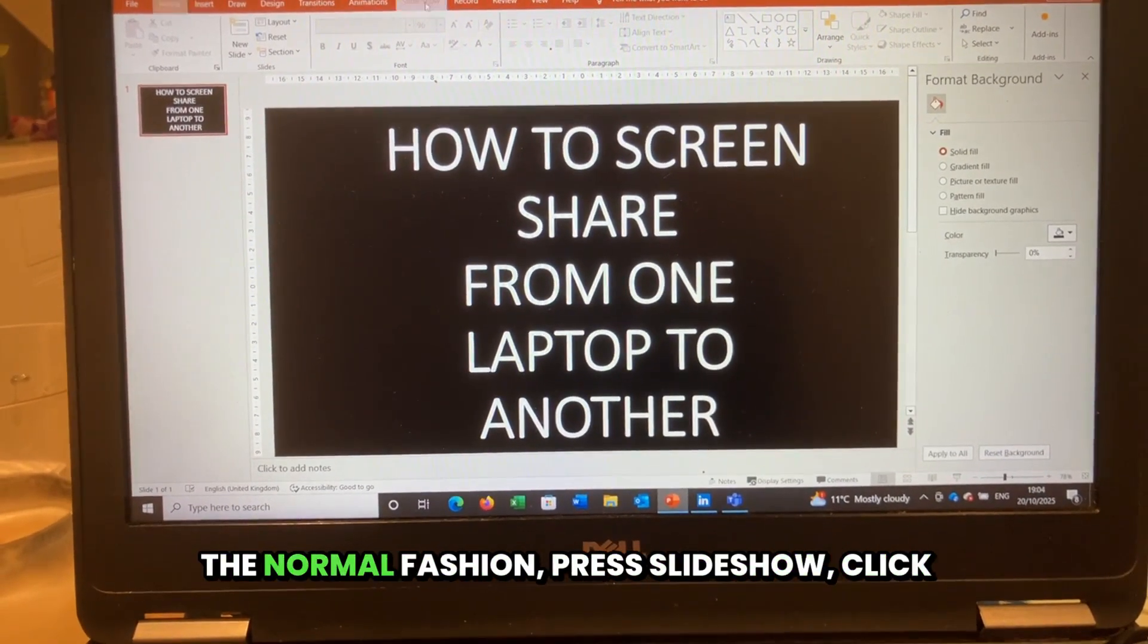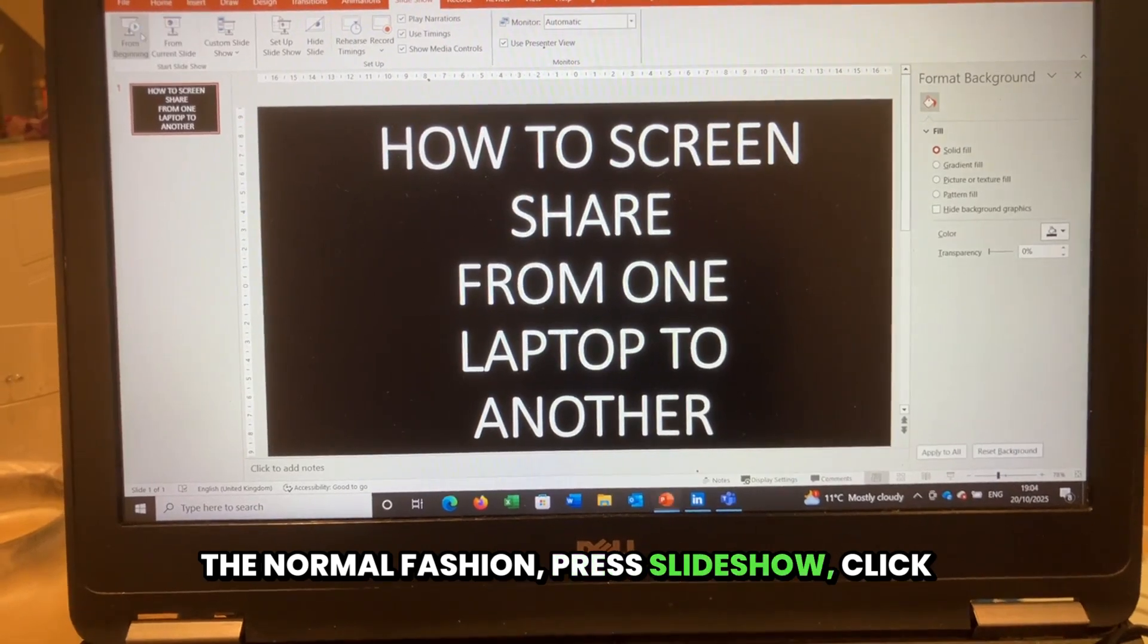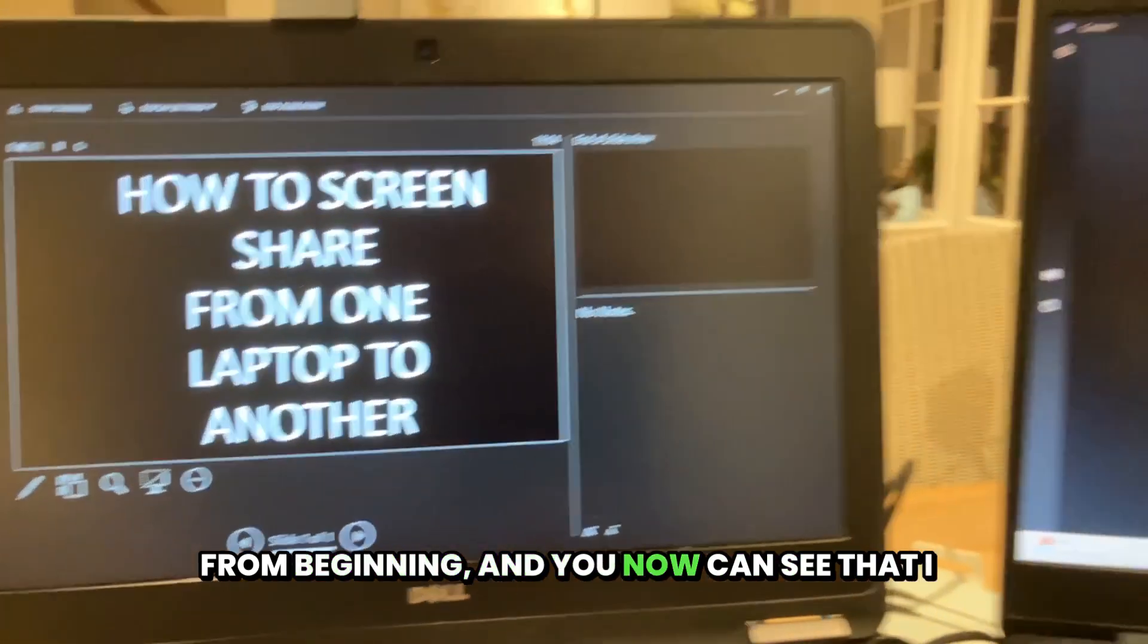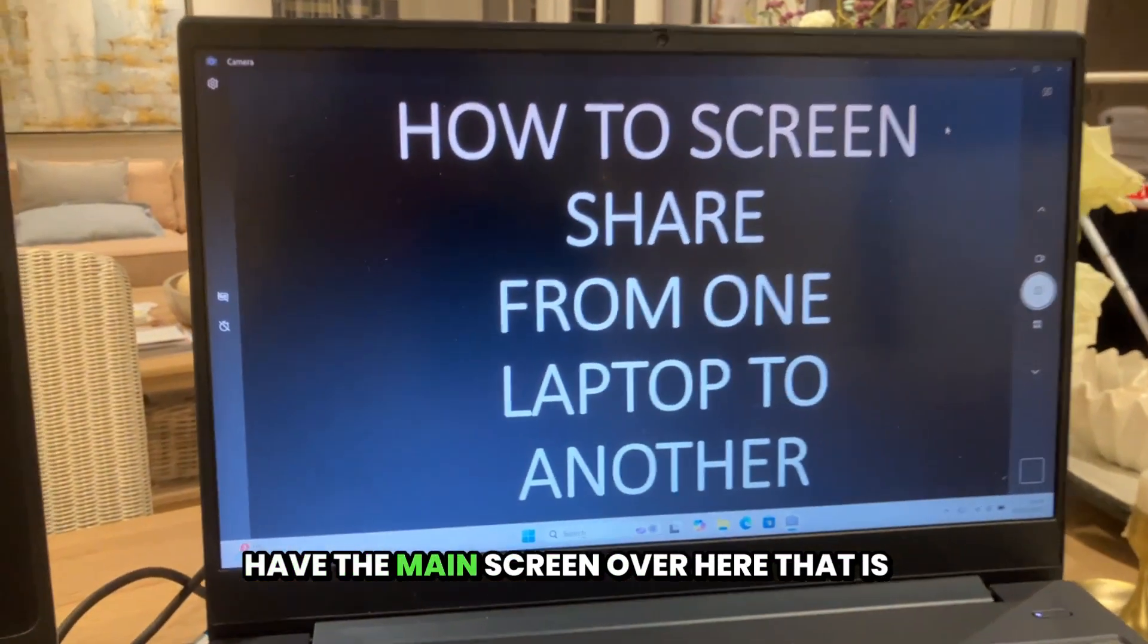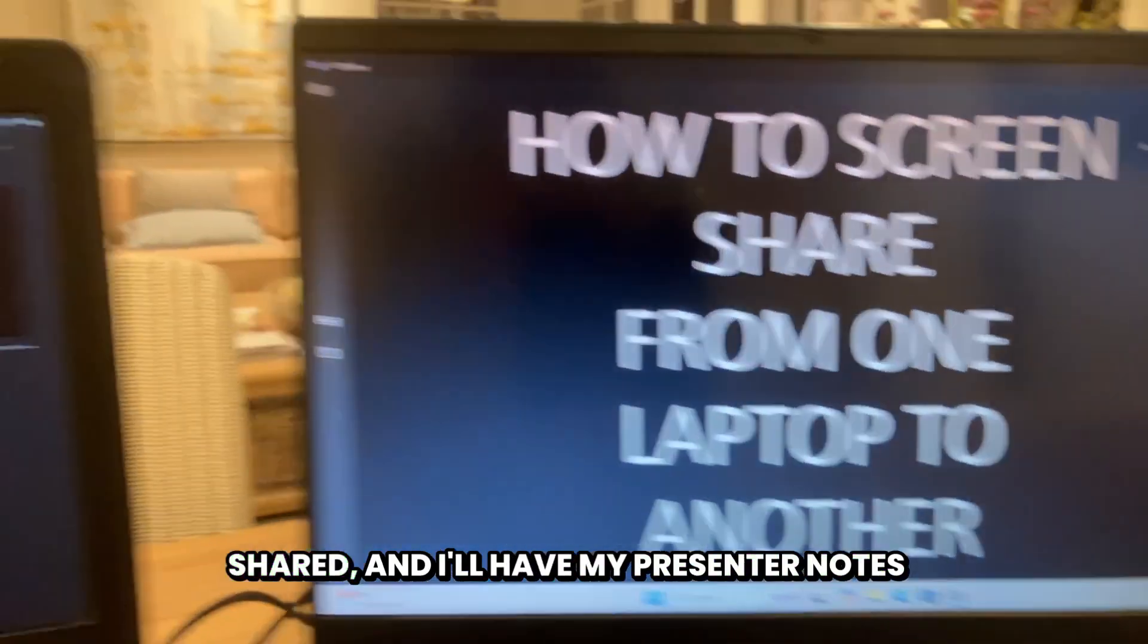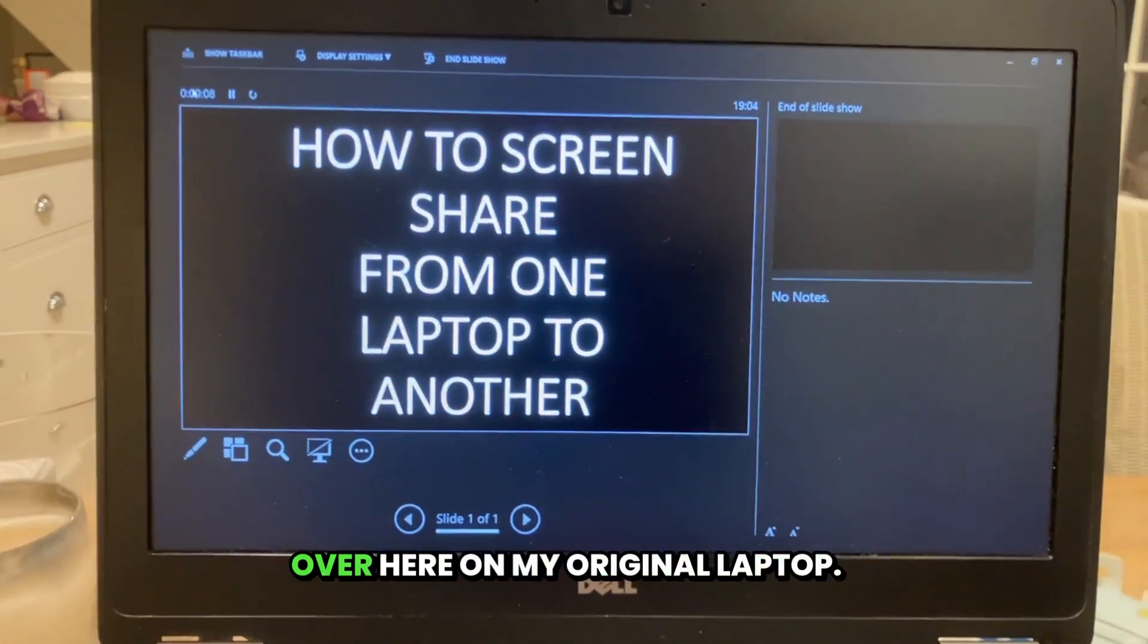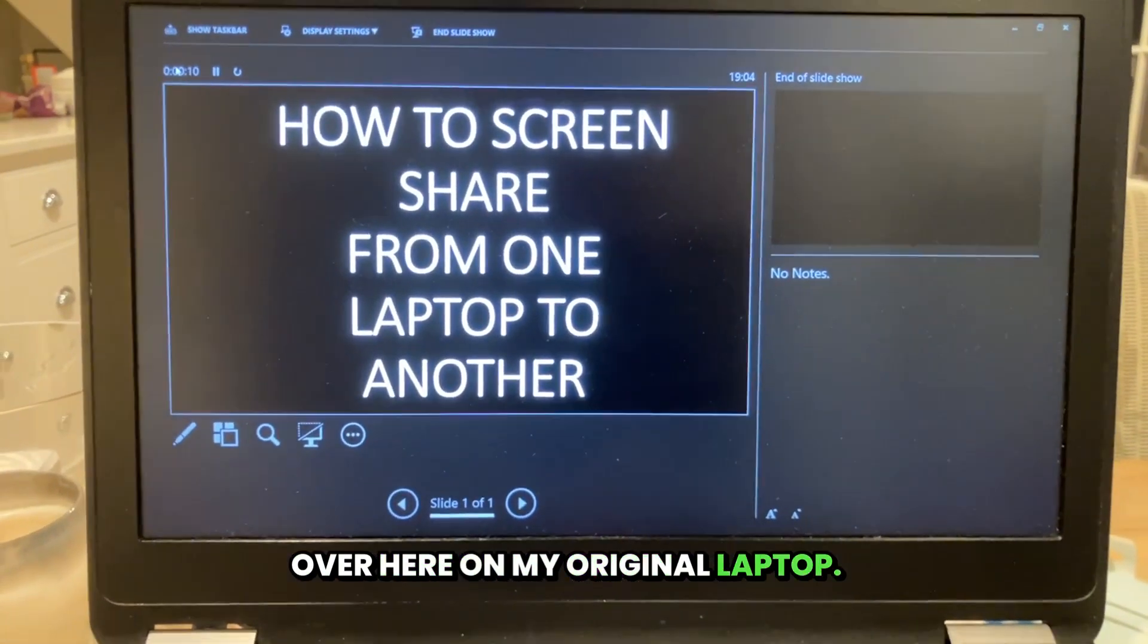And if I wanted to share the PowerPoint to the second laptop, I would just do that in the normal fashion. Press slideshow, click from beginning, and you can see that I have the main screen over here that is shared, and I'll have my presenter notes over here on my original laptop.